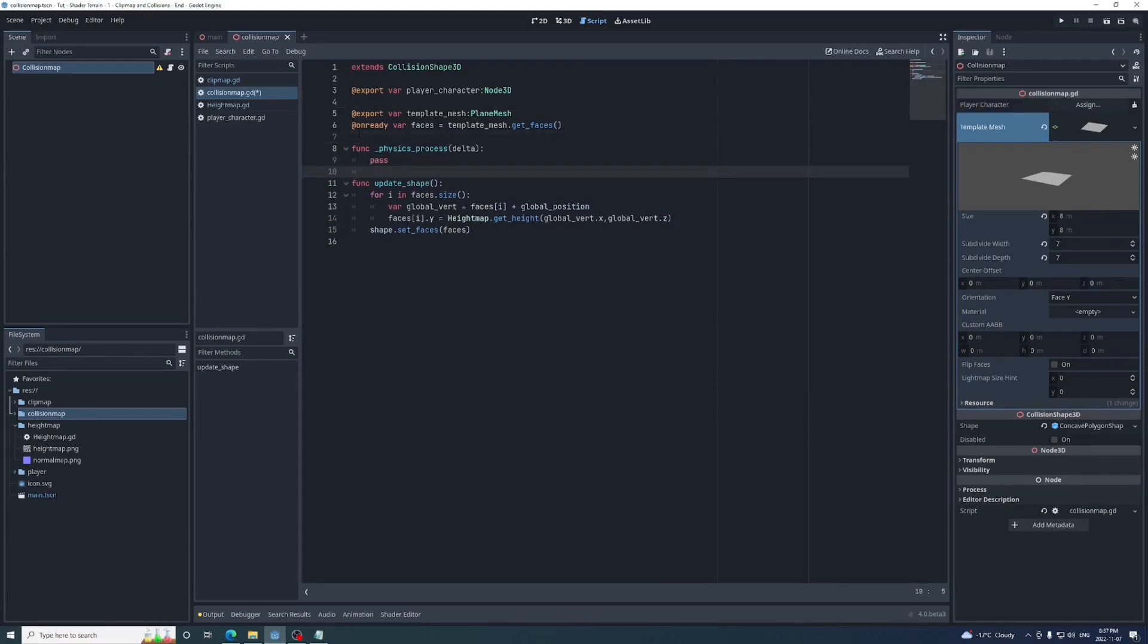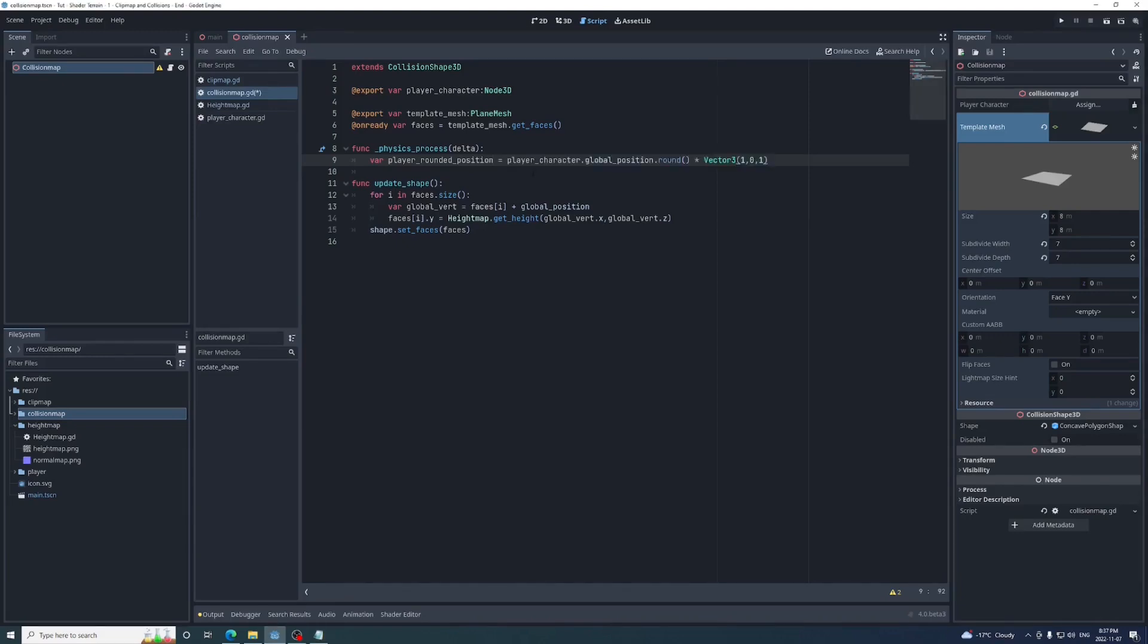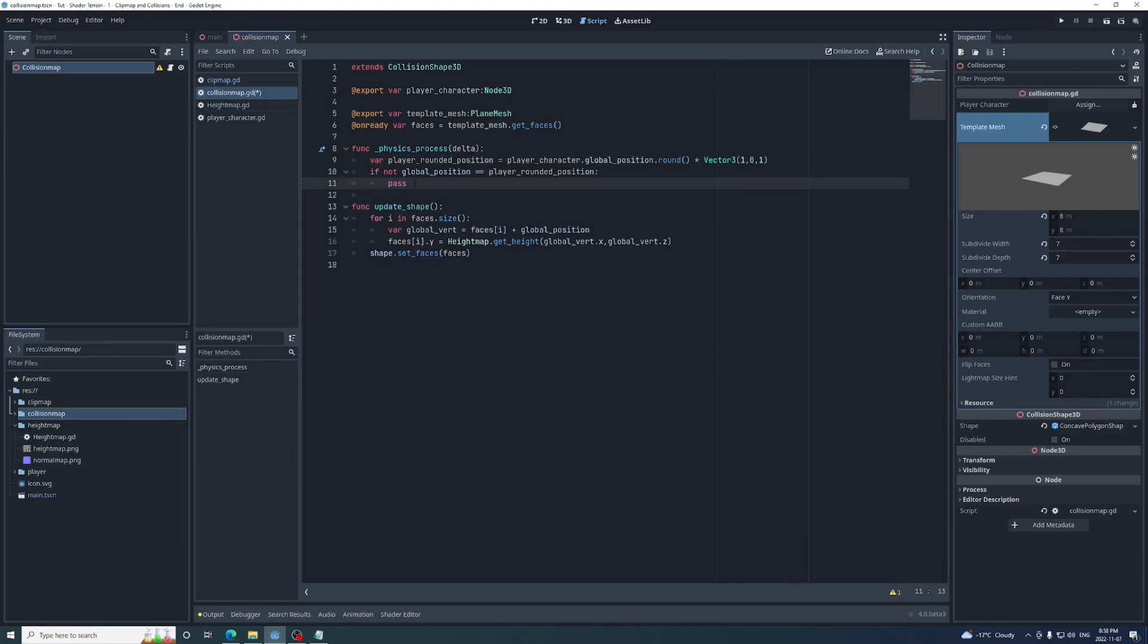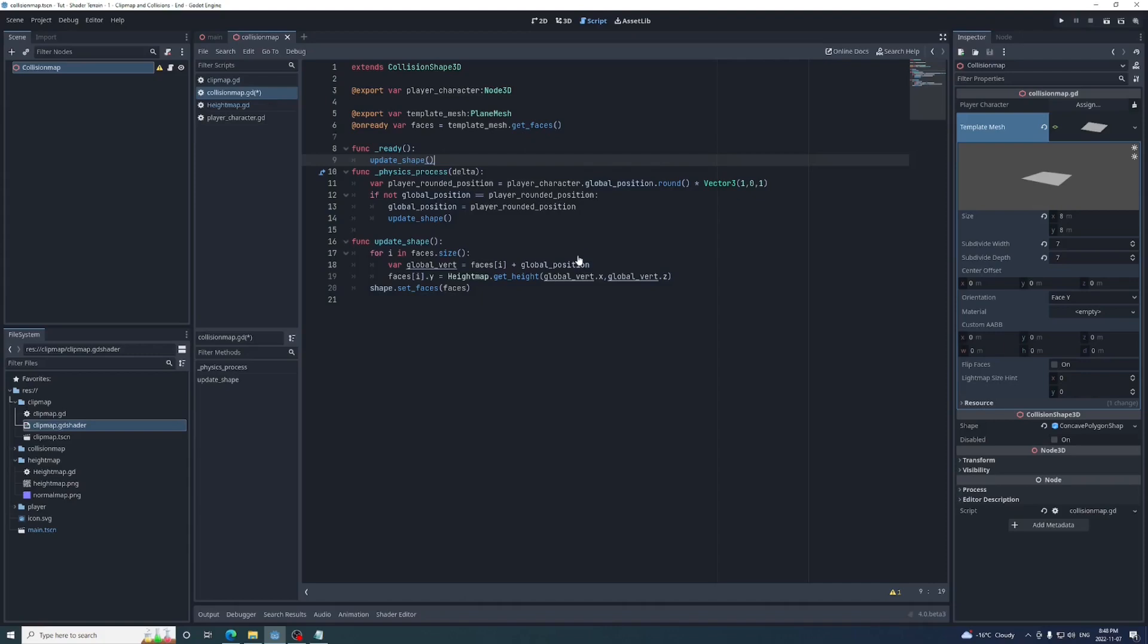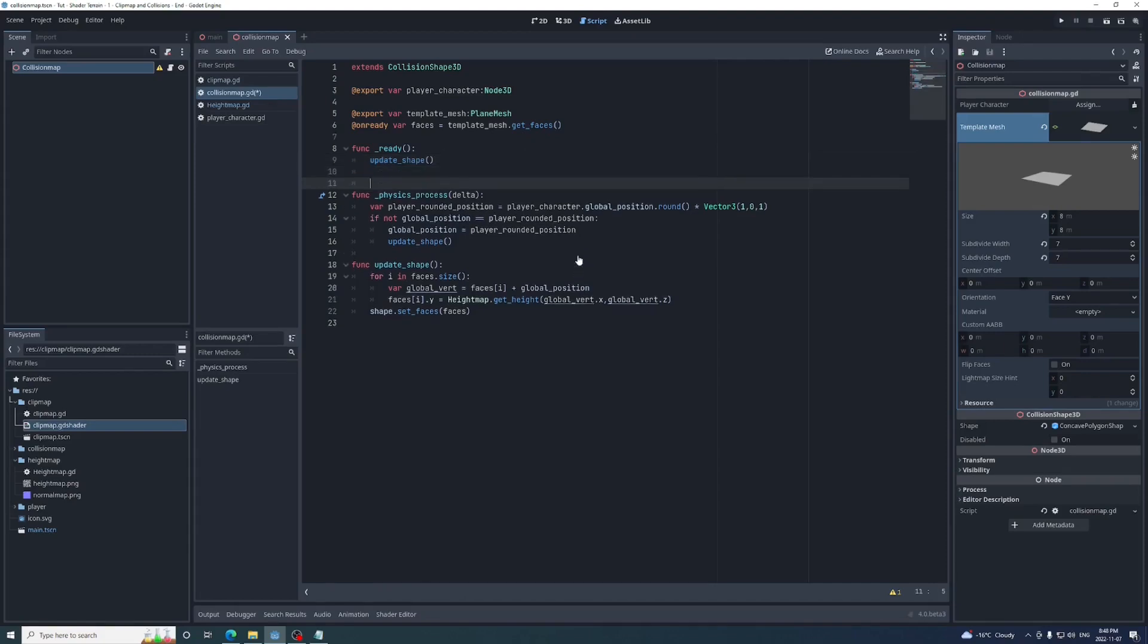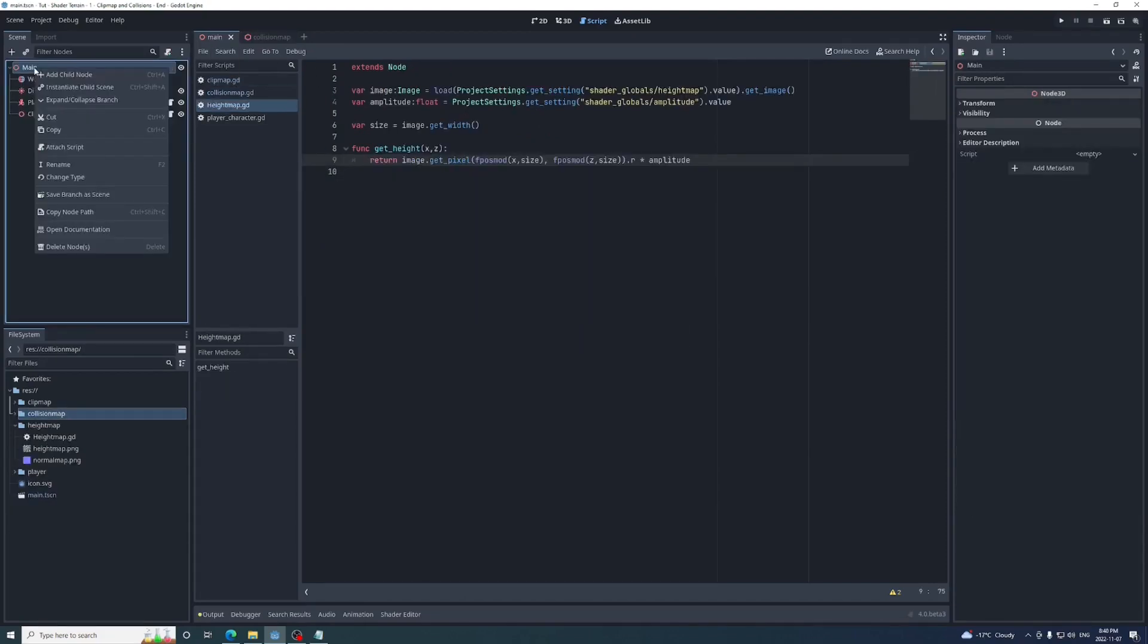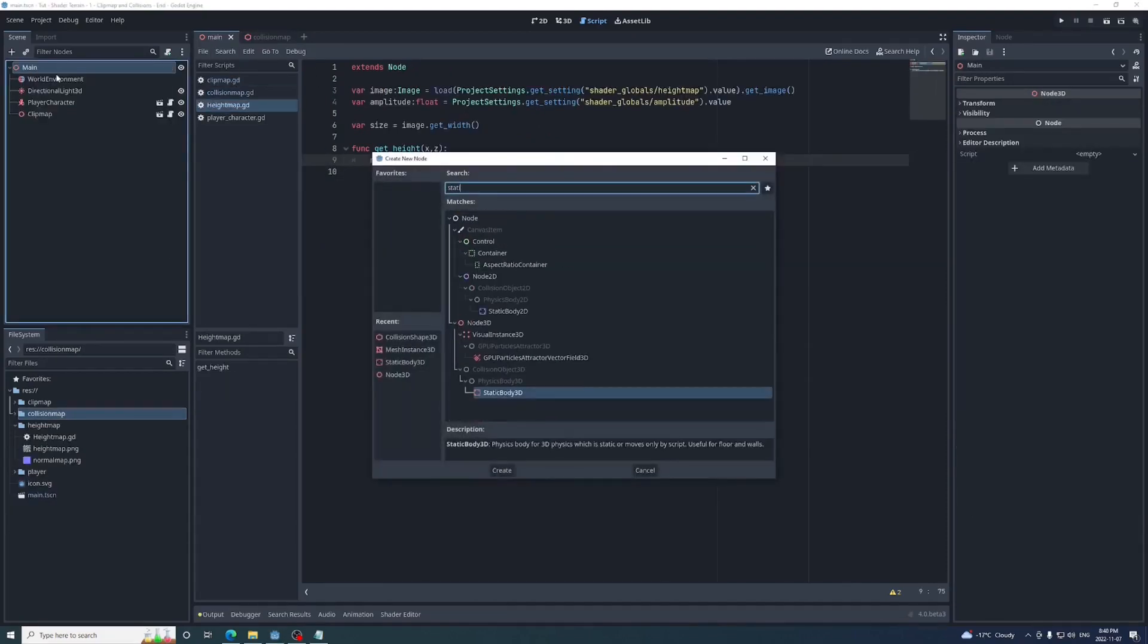We'll have the collision map follow the player like the clip map, but we only need to update the collision map when it moves to a new position. So in the physics process function, I'm going to create a variable called playerRoundedPosition and set it to the rounded global position of the player with the y zeroed. Then if the collision map's global position isn't equal to it, we'll set the collision map to that new position and then call updateShape. We also need to call updateShape when the scene first loads.